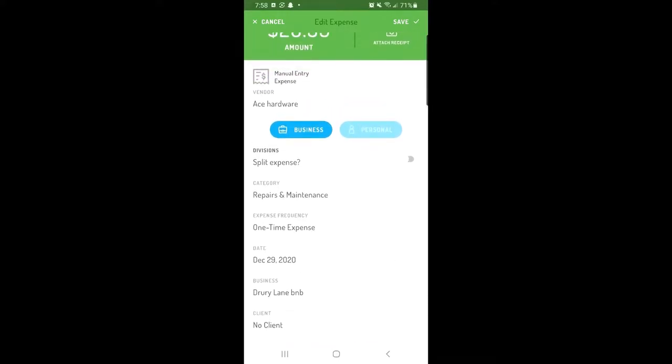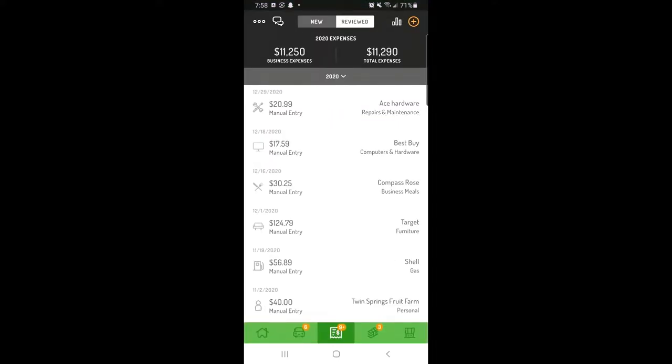If you'd like to view or make edits to even earlier records, you can do so on the web app.